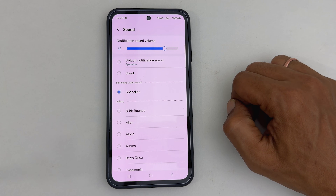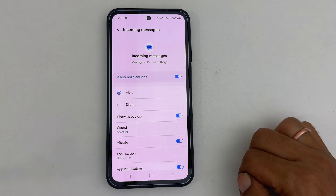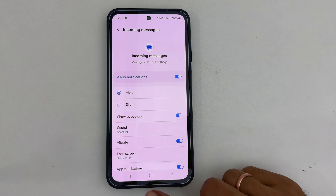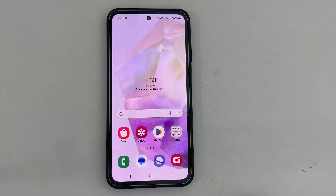The selected sound will become the default notification tone for text messages. That's it for this video on how to set custom notification tones for text messages in Samsung Galaxy A35 5G. Thank you for watching. Please consider subscribing to the channel if you find this video informative.